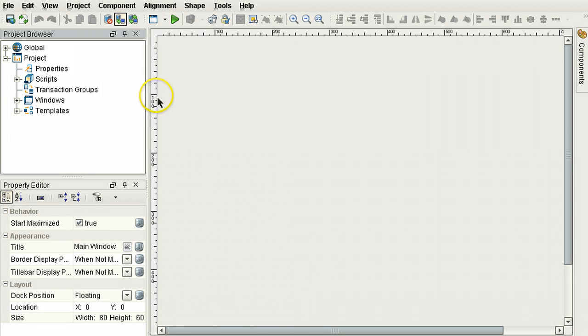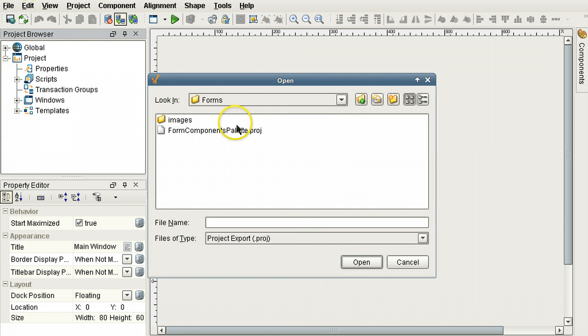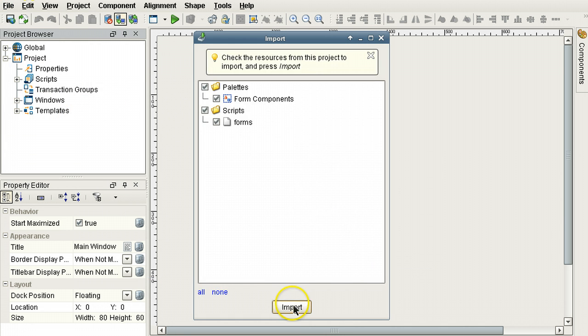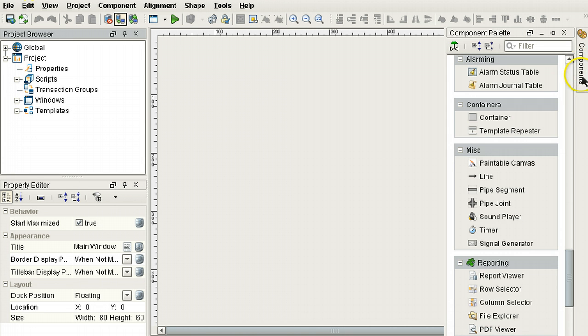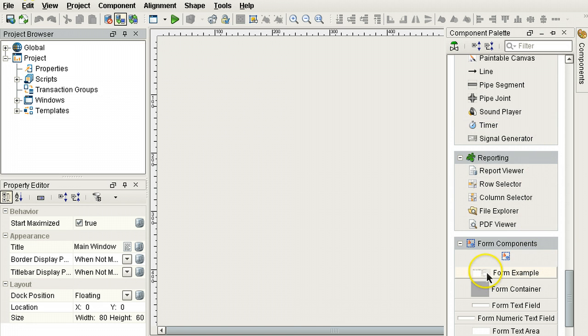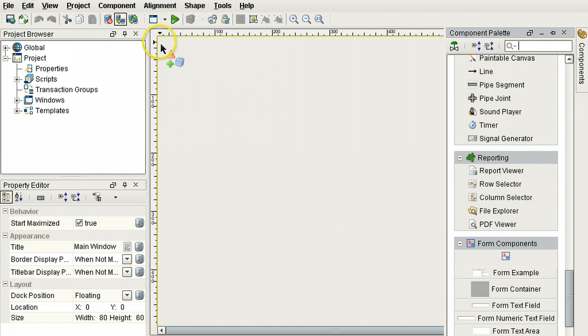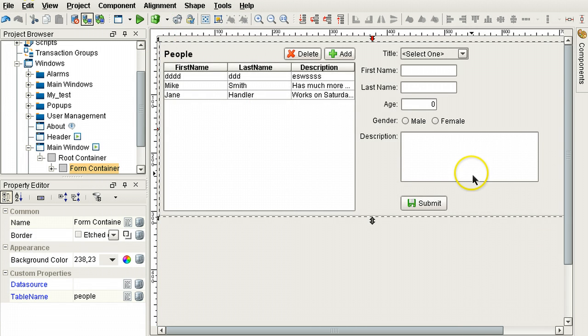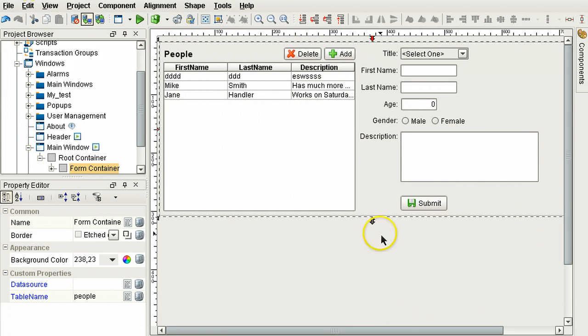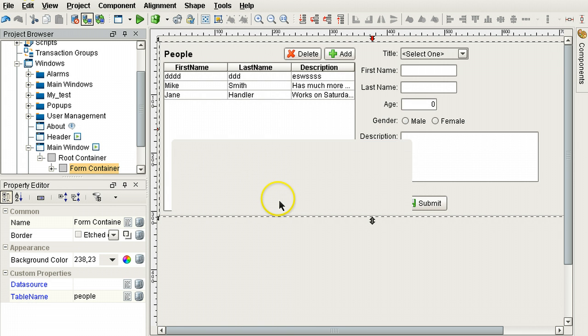The first step is importing the Form Components Palette. Open, Import. The fastest way to create a form is by using the Form Example. There's a form, and now you can go ahead and modify that to suit your needs. But we're not going to use this. We are going to create a form from scratch.